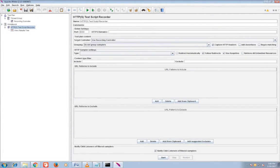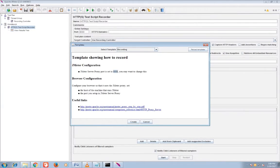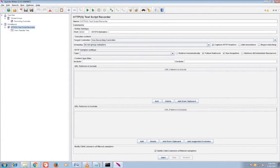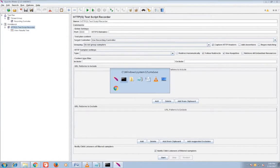Now here in test script recorder you can see URL pattern and include URL pattern that is included. Then go to templates, edit button, and see the port number that is 8088. You can enter this 8088 into HTTP test script recorder.